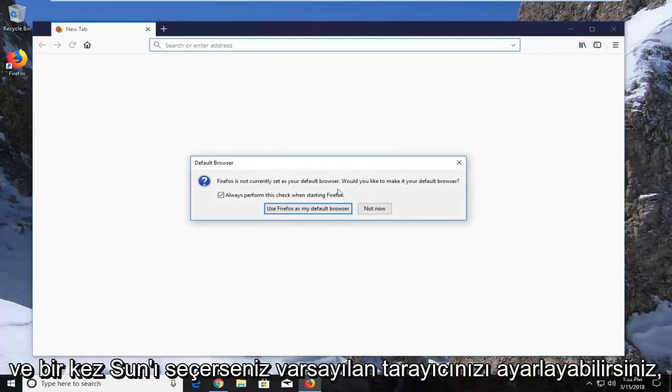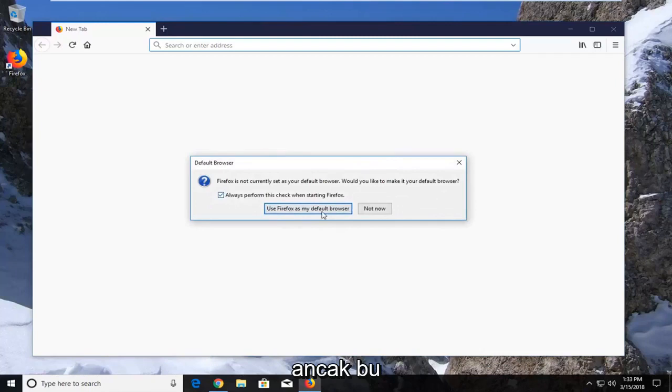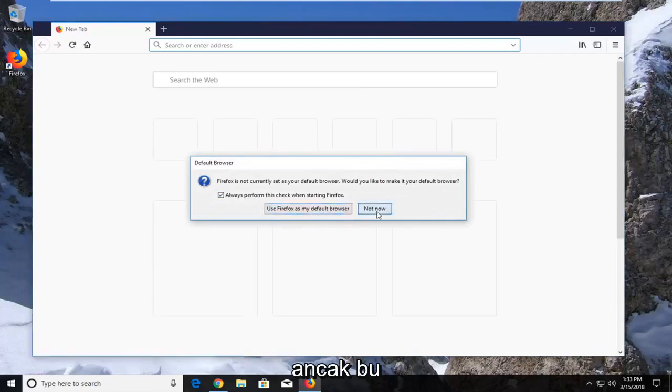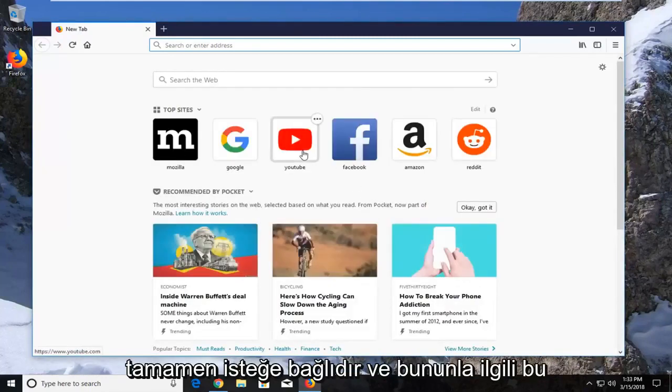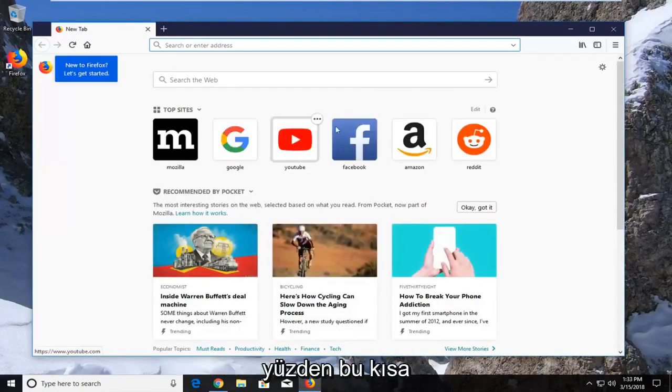Once it's done, you can set it as your default browser if you choose, but that's completely optional. And that's about it.